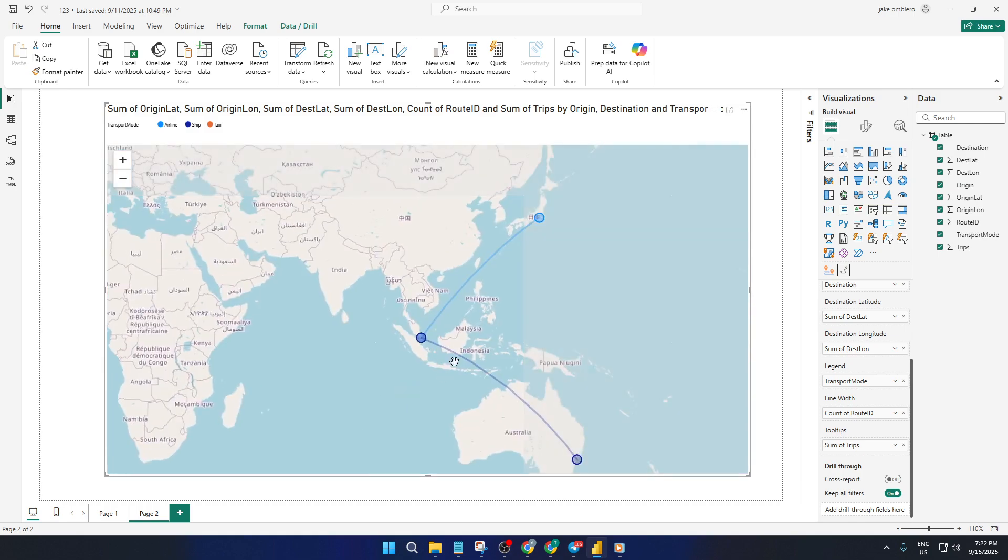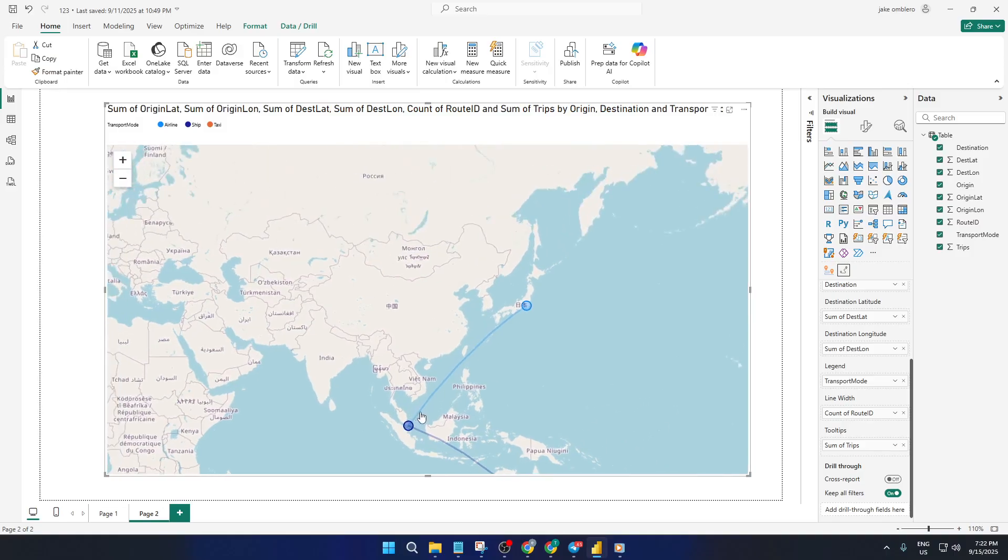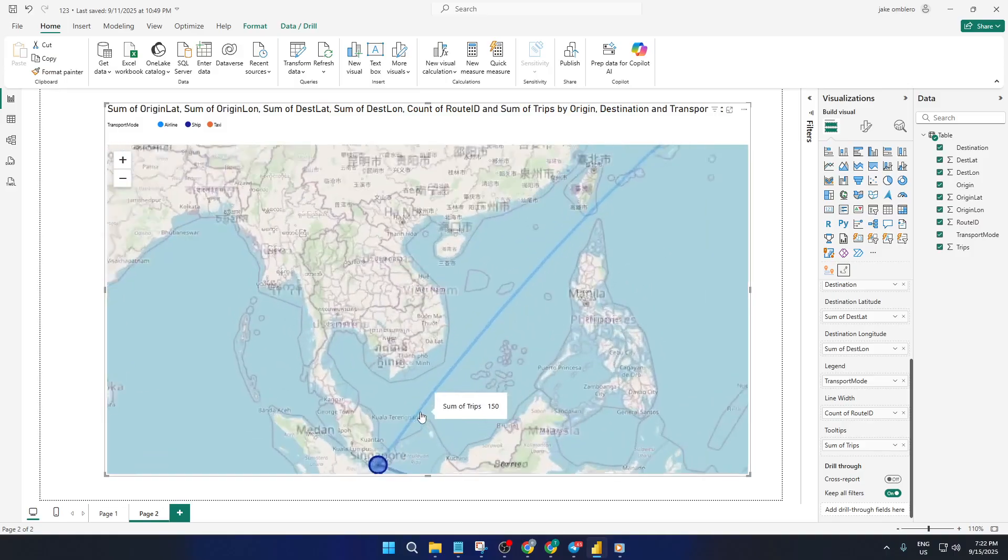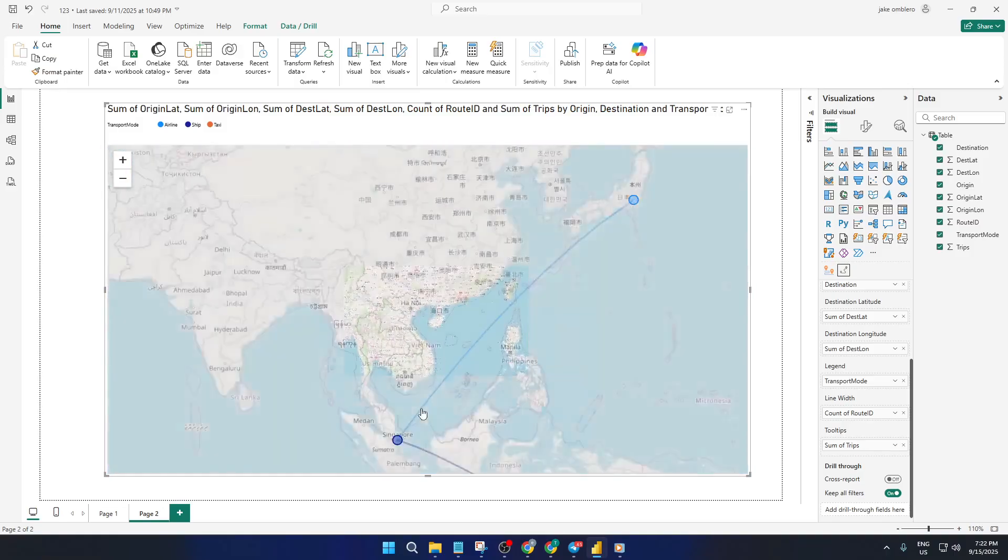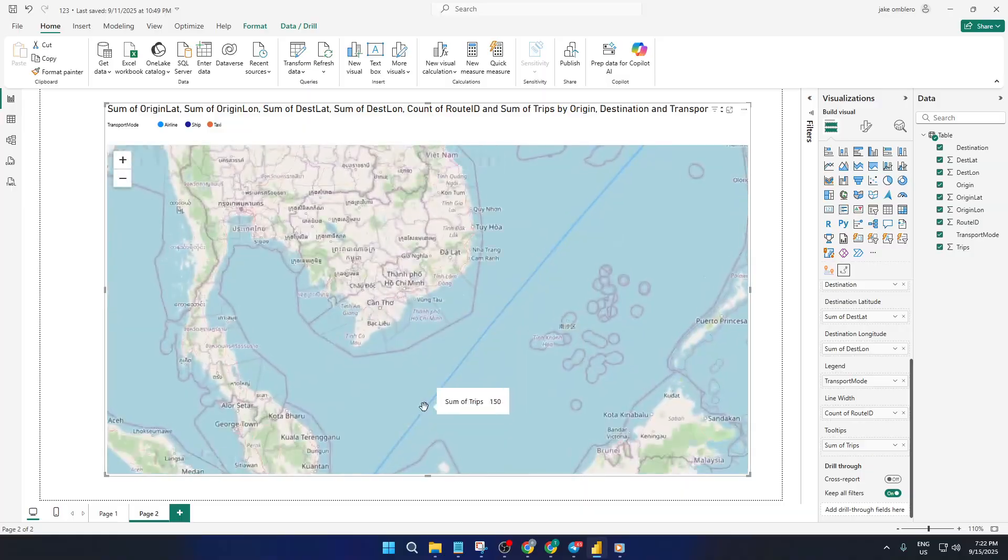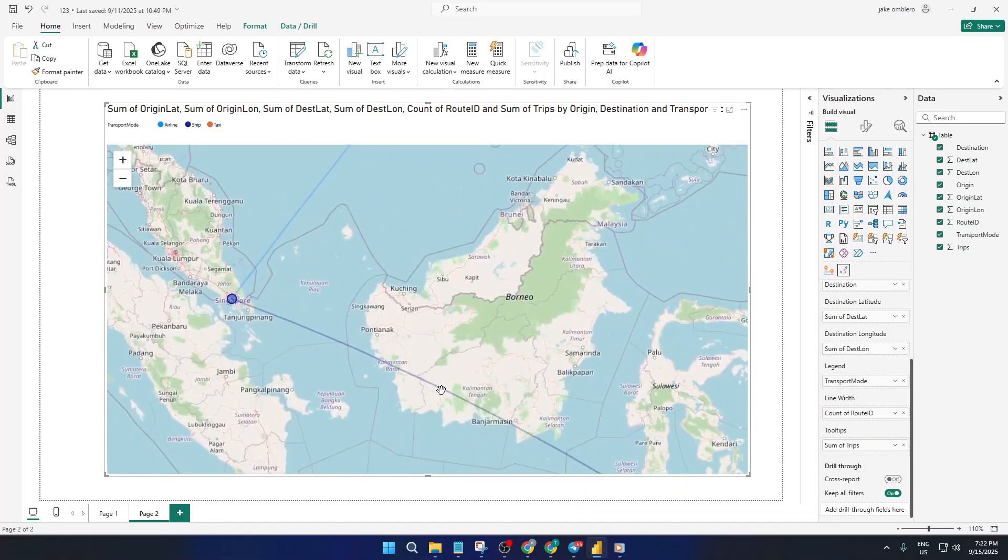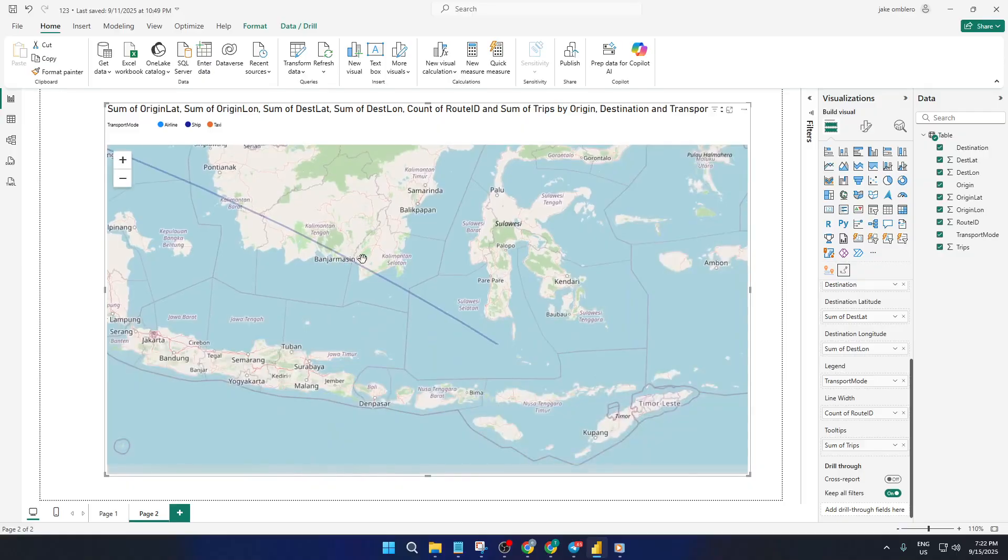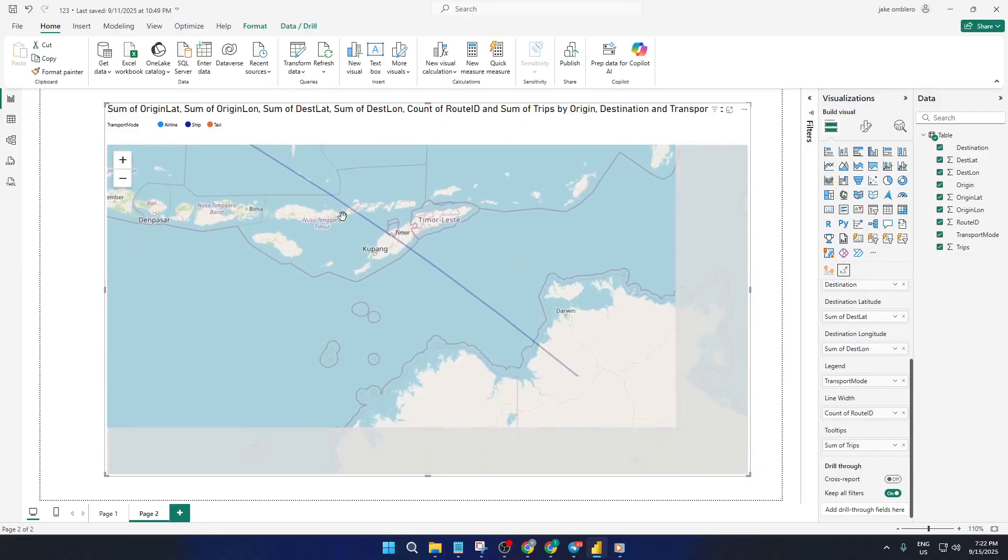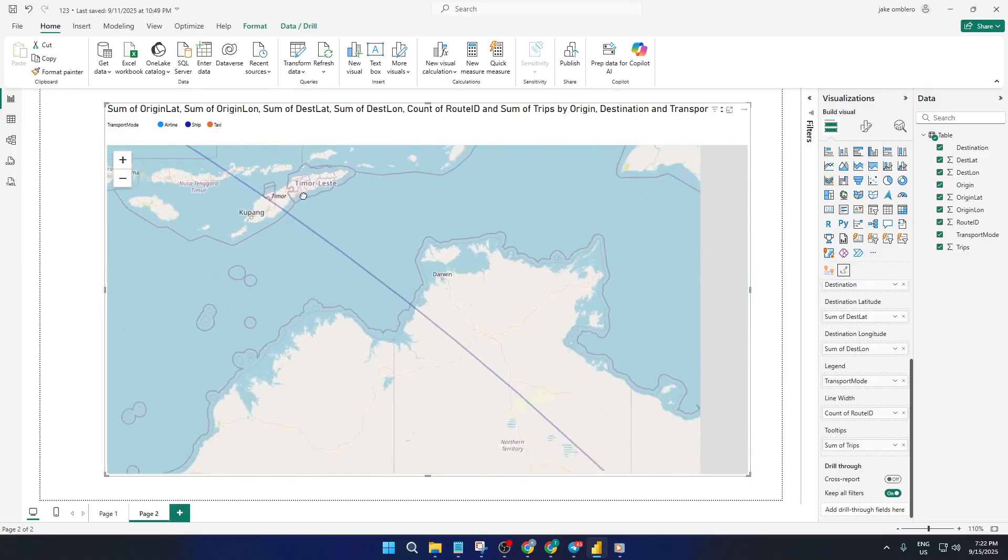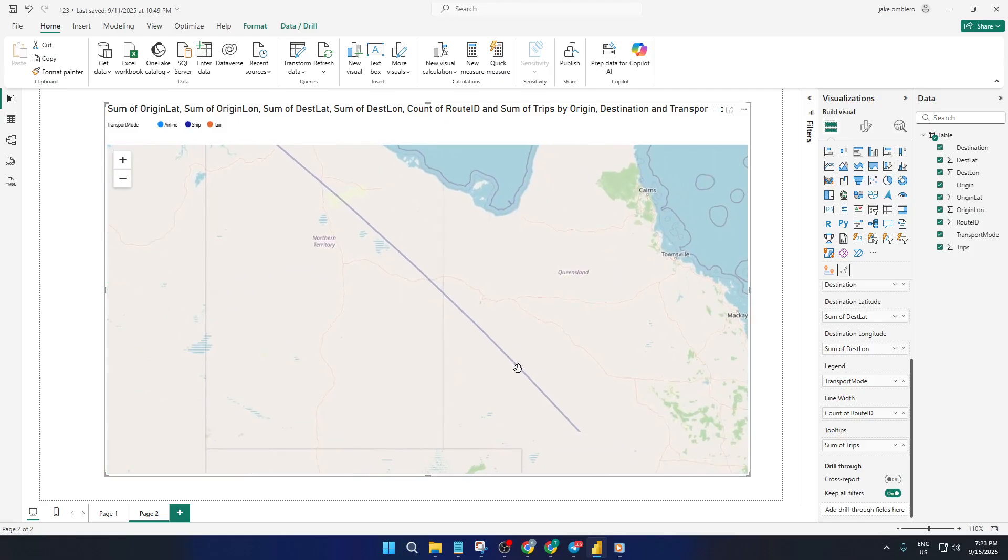And honestly, you might even find some surprising trends you didn't expect once you start playing with your own data. So don't worry if it takes a few tries to line up all your fields correctly, the route map visual is super flexible and forgiving. With practice, you'll be mapping out your data routes in no time.